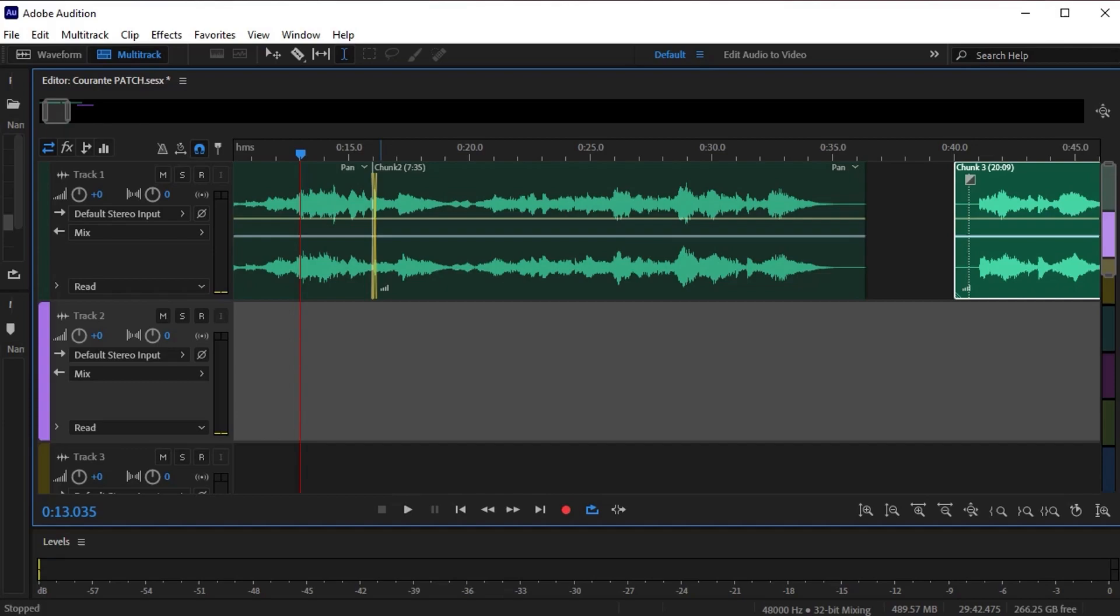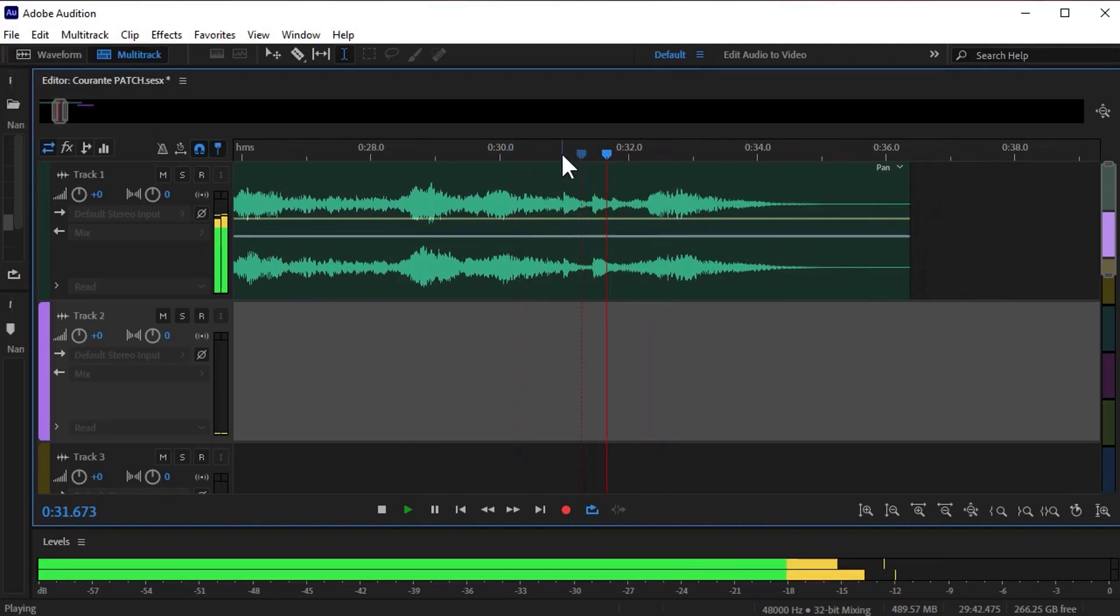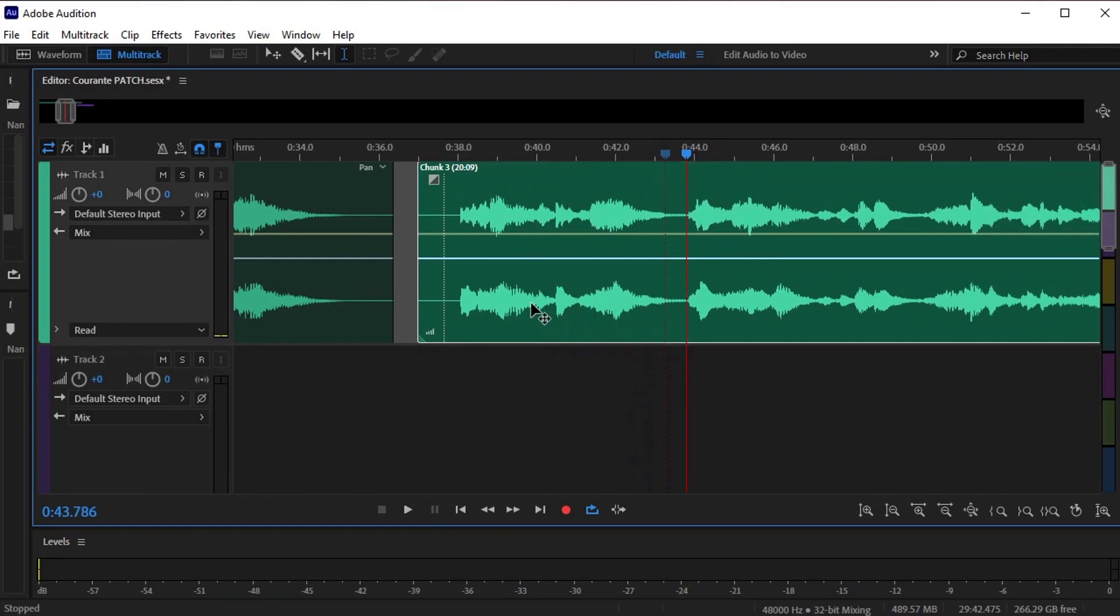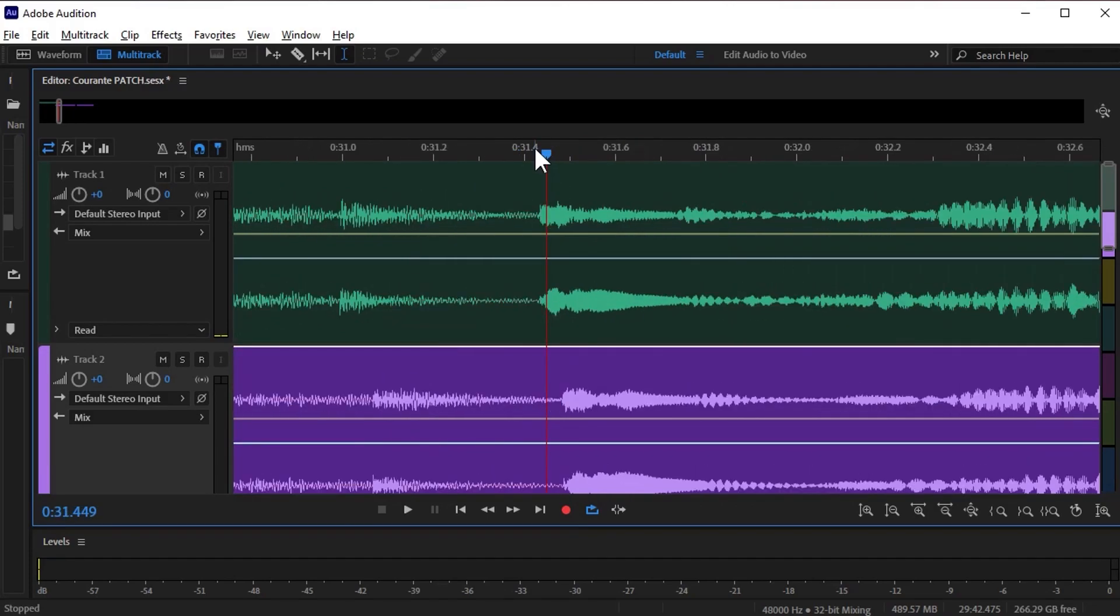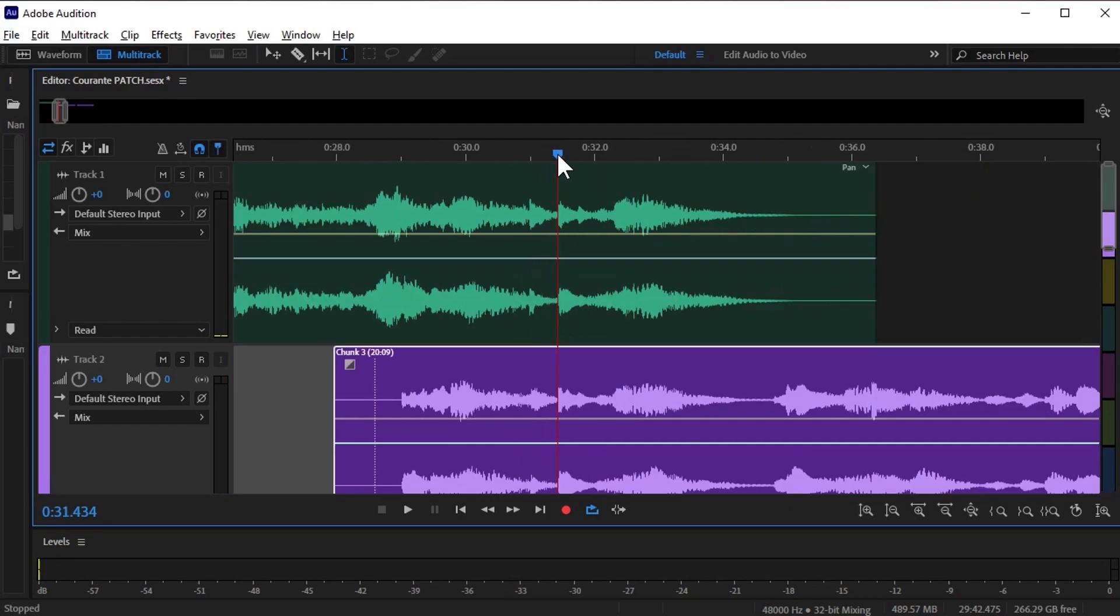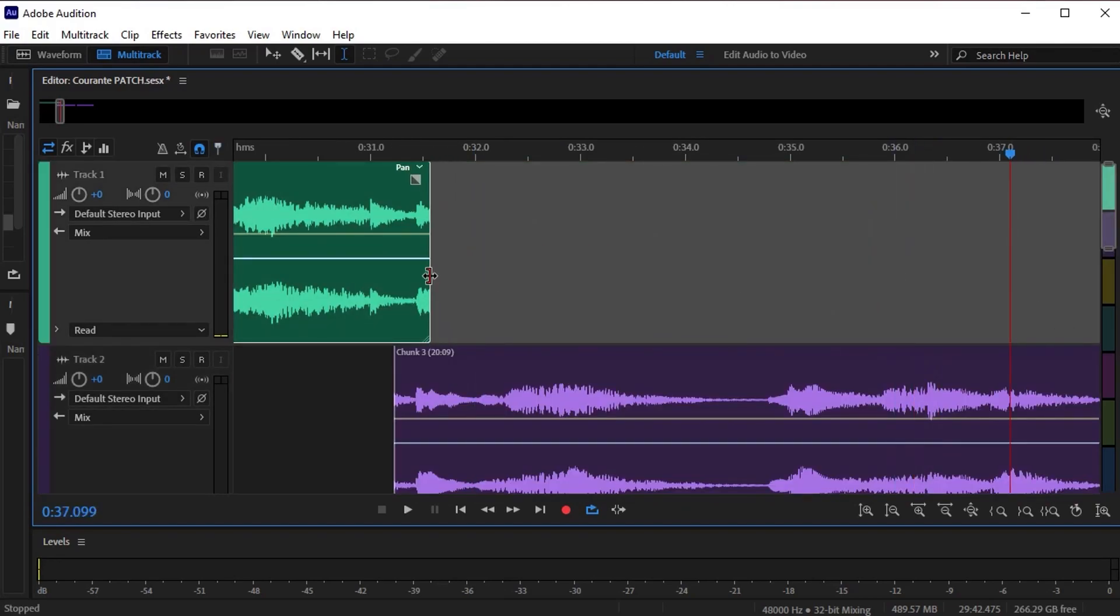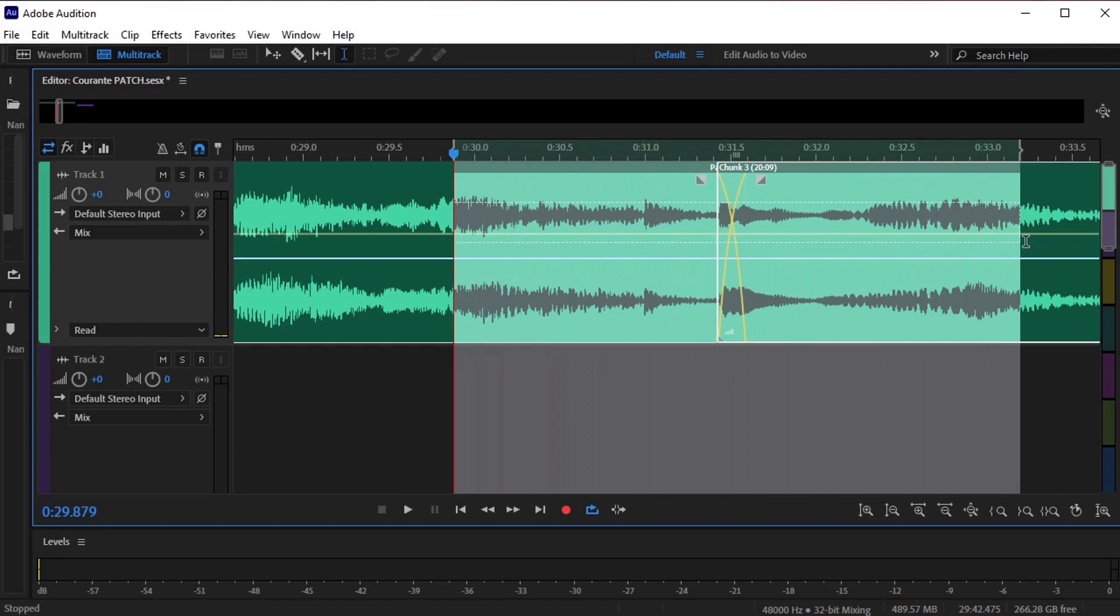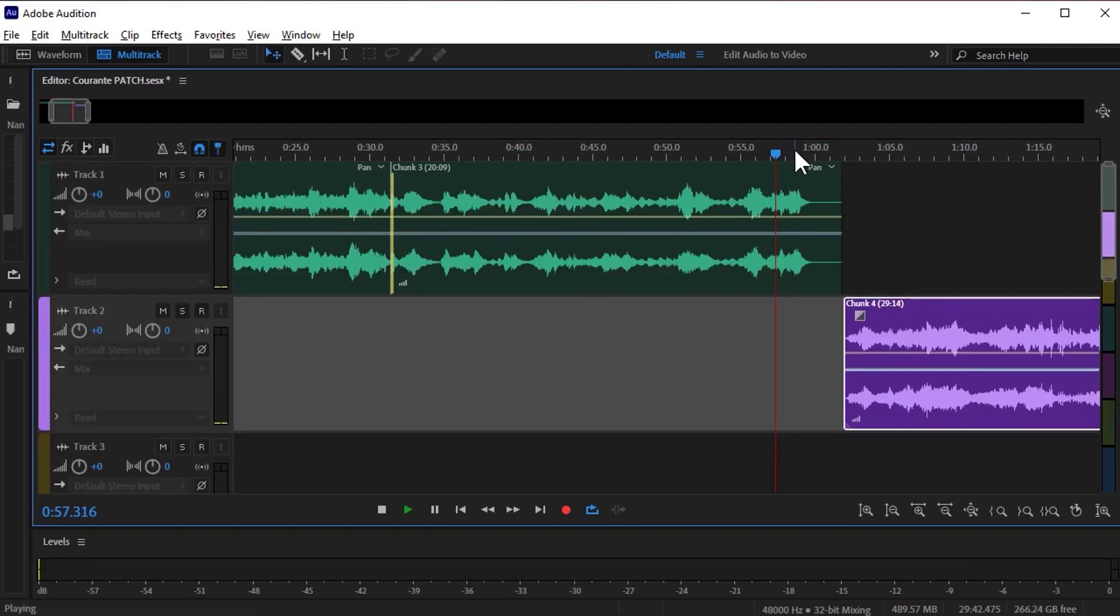Now let's move on to chunks two and three and do the same thing. I'll determine where I want the edit, which I think will be right here. Find the same spot in chunk two. Drag it over. Zoom in. Line them up. Cut the ends off of them. Use alt up to bring it up. Listen. That's good.